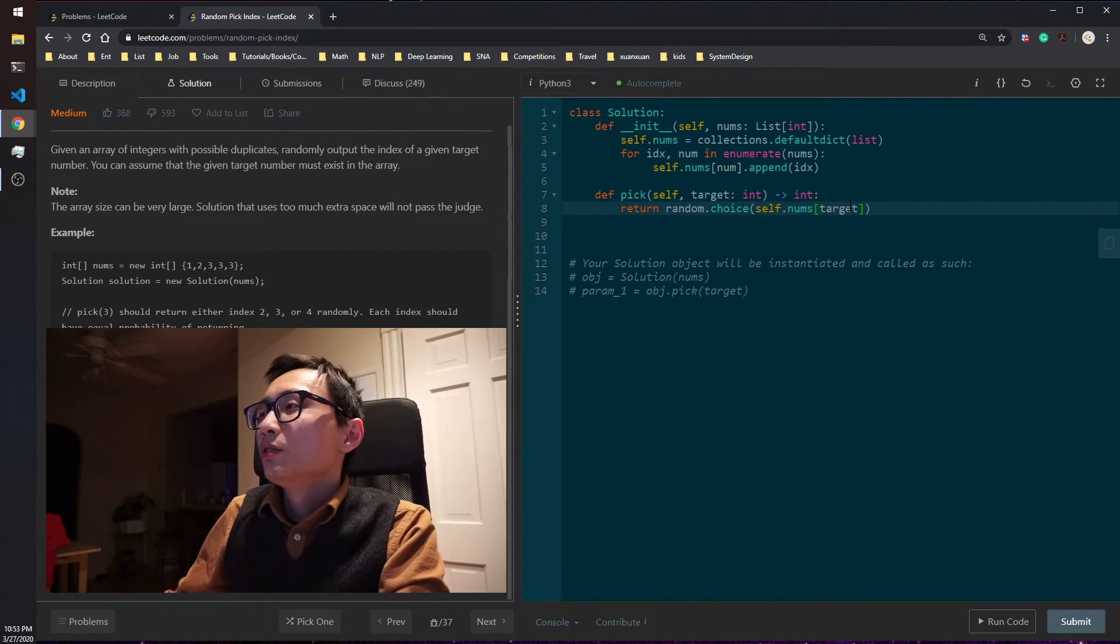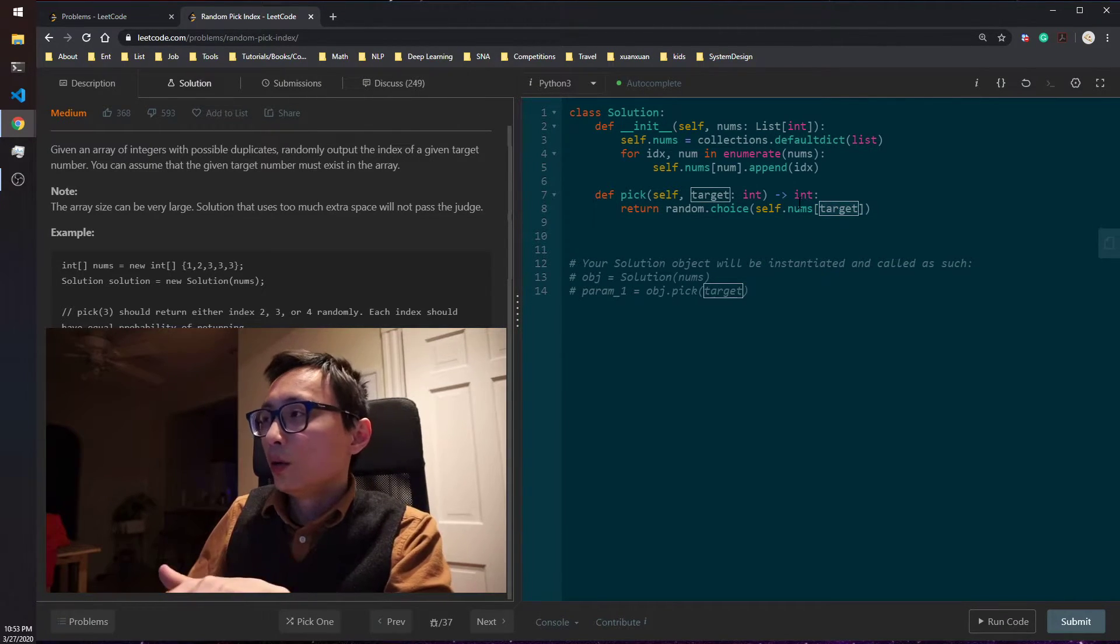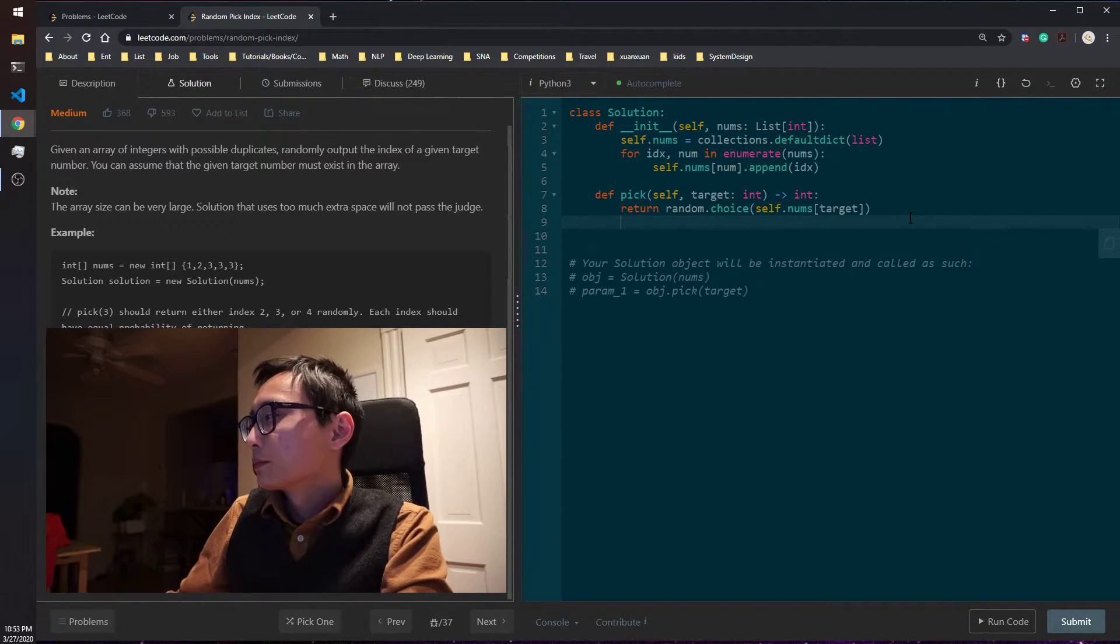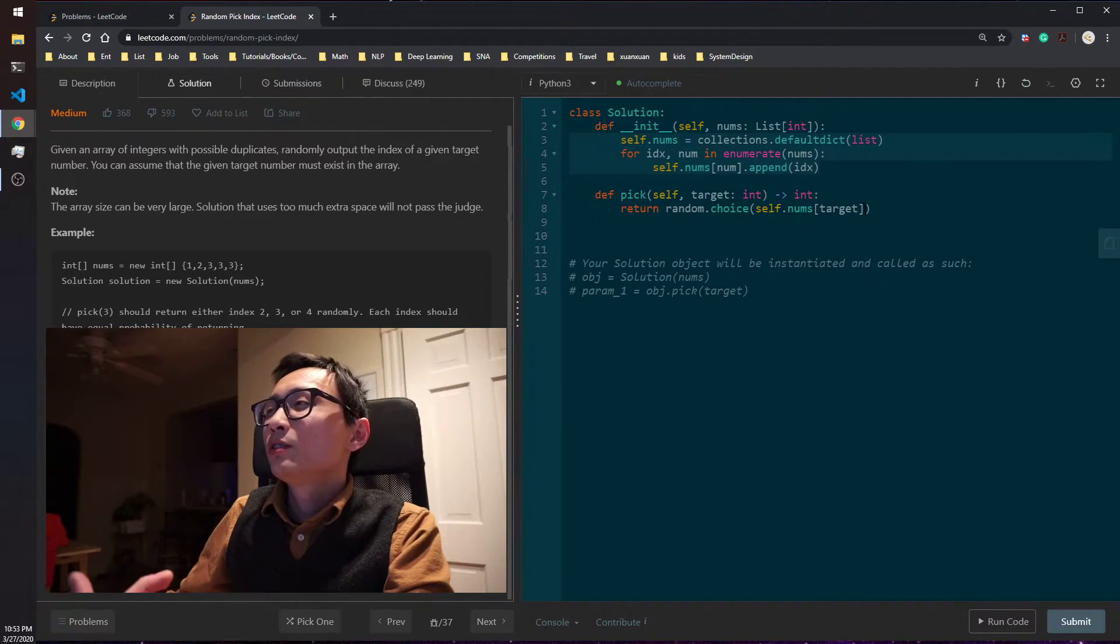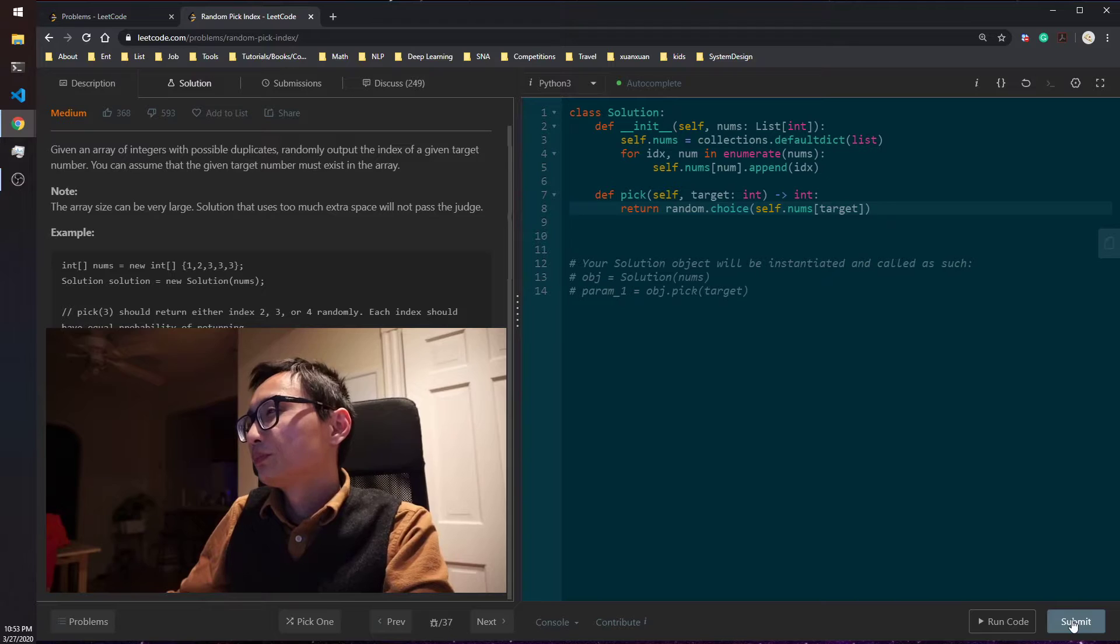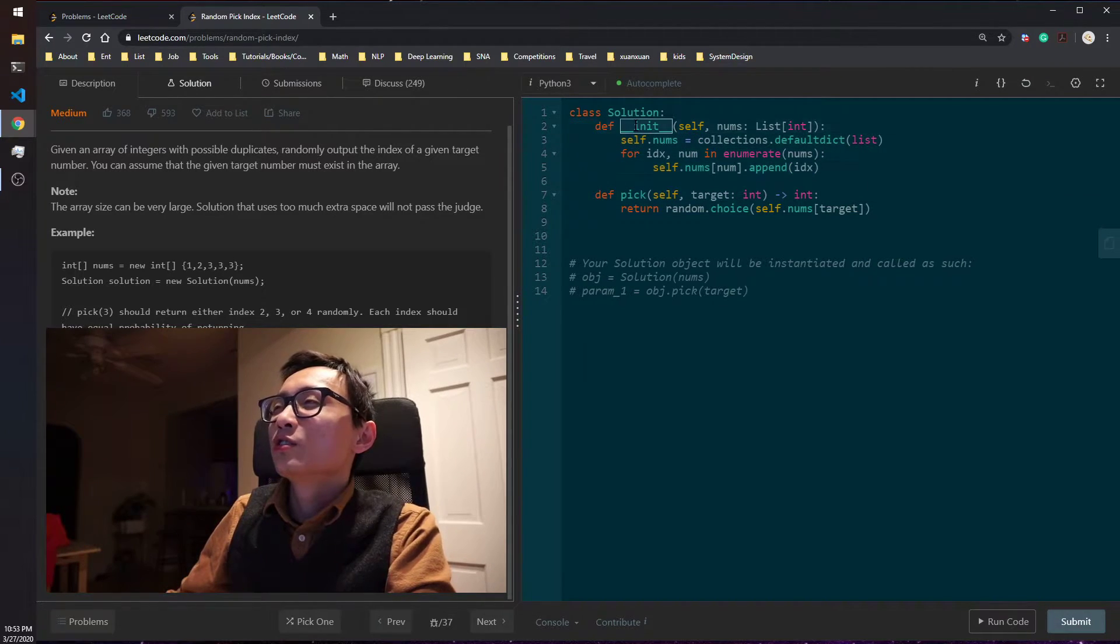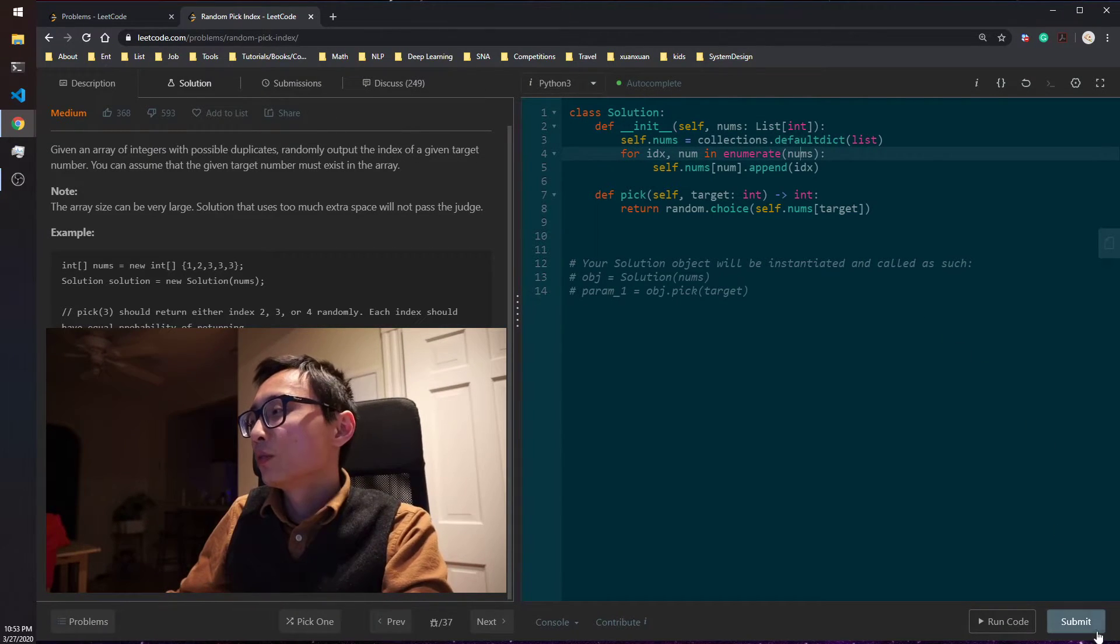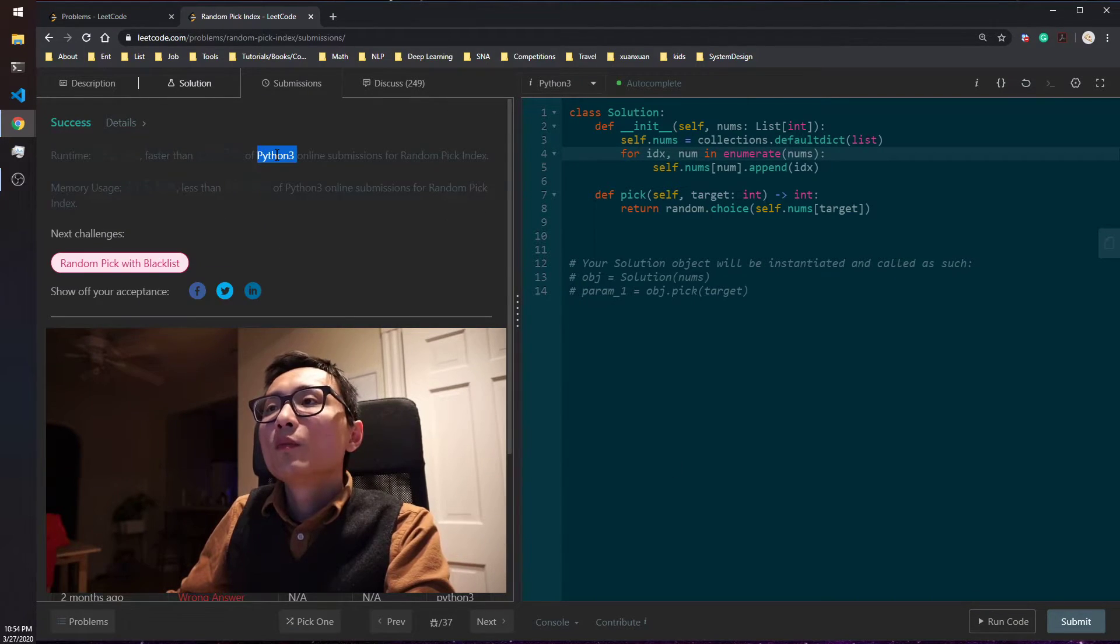So you just look up all the indices for this target number in the array and just randomly return one. This is an order of n space solution, and the pick method is constant in time and space as well. And in terms of space complexity, the constructor also have to go through the numbers once. That's an order of n. So I think this works. Yeah.